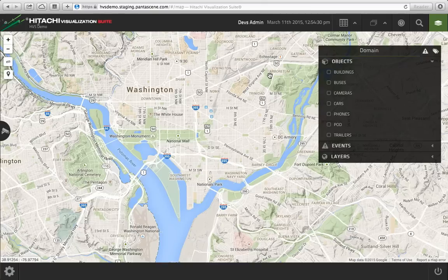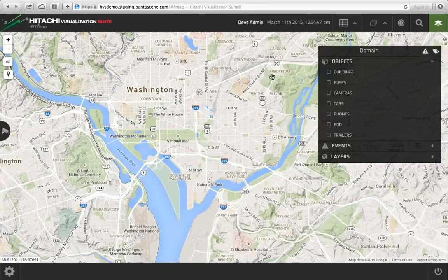The way we define a particular application — because Hitachi Visualization Suite is a multi-tenant application running in the cloud — we actually create a single environment called a domain for a particular customer deployment. The domain is defined by really three things, so you can think of it as a three-legged stool. We have objects that you see here at the top, and these are your real-world things that you're modeling.